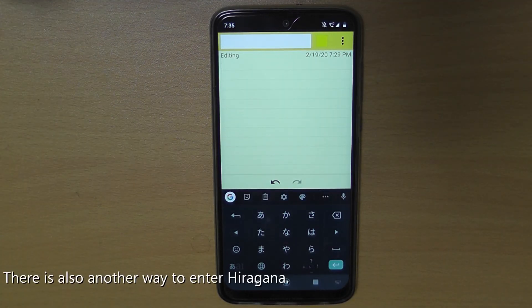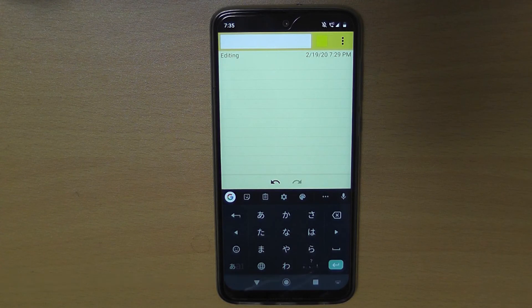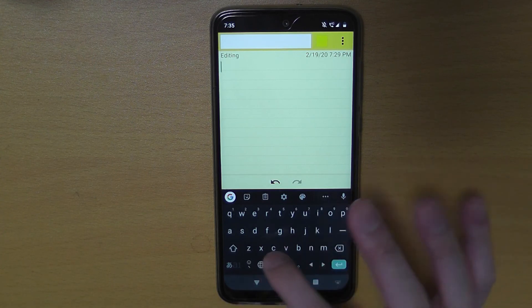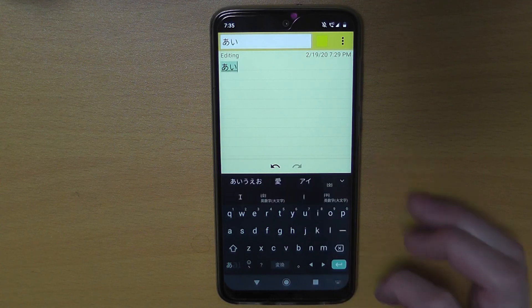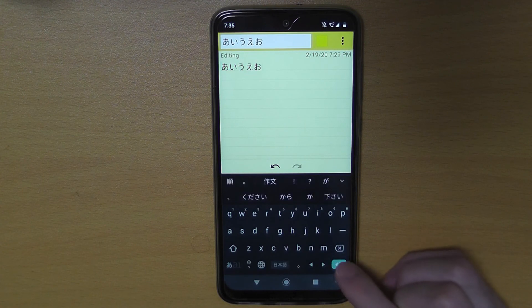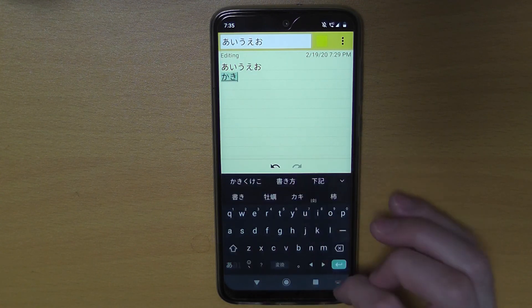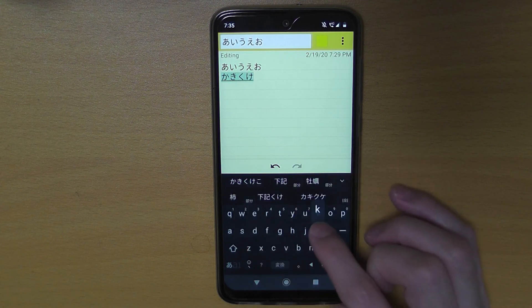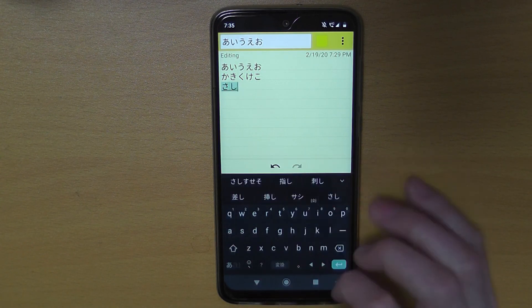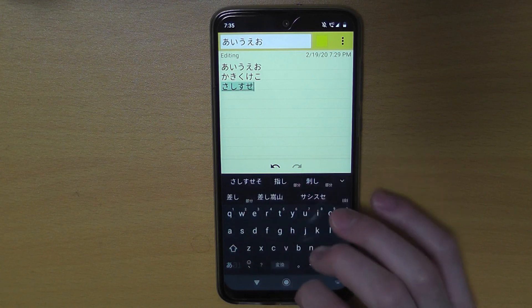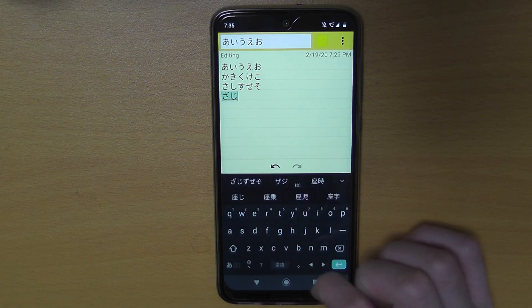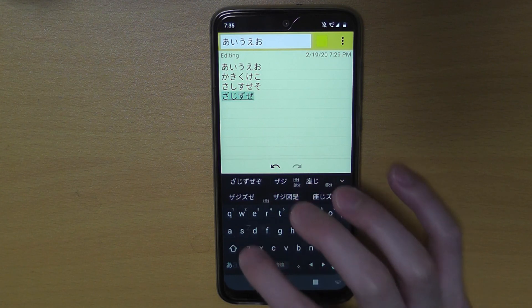There is also another way to enter hiragana. Push this button again and you can enter like this — se, so. Za, ji, zu, ze, zo.